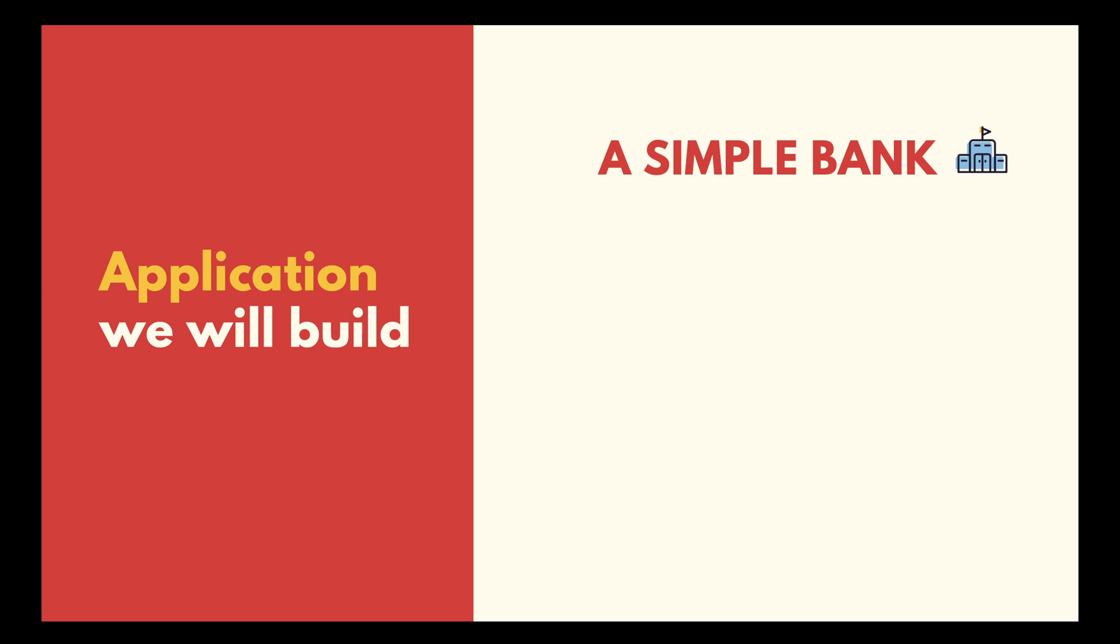The service that we're going to build is a simple bank. It will provide APIs for the frontend to do following things. First, create and manage bank accounts, which are composed of owner's name, balance and currency.